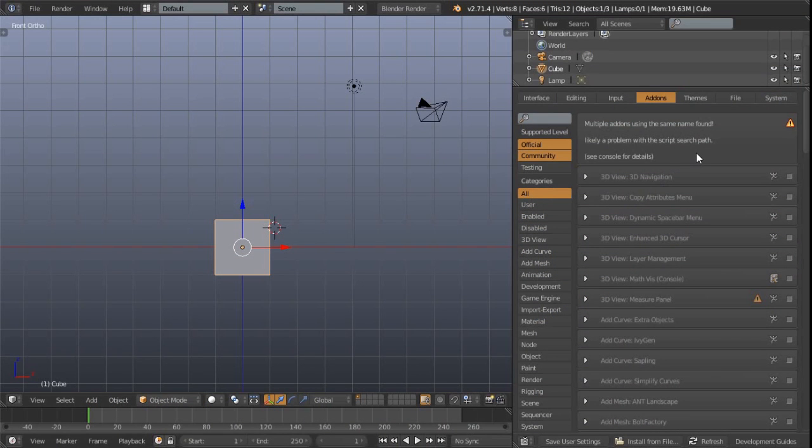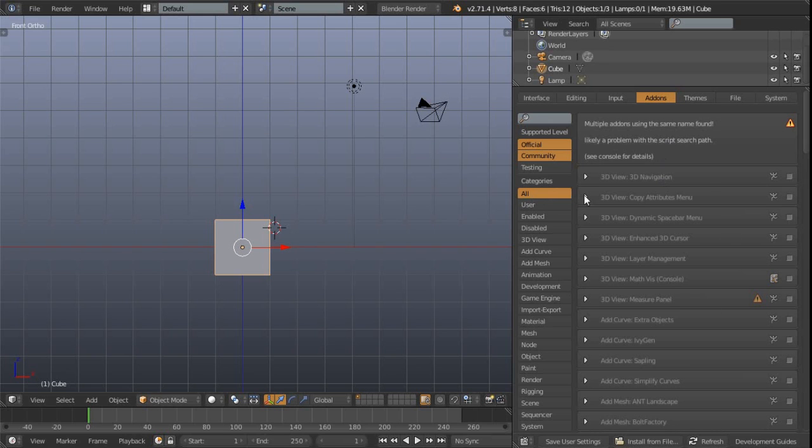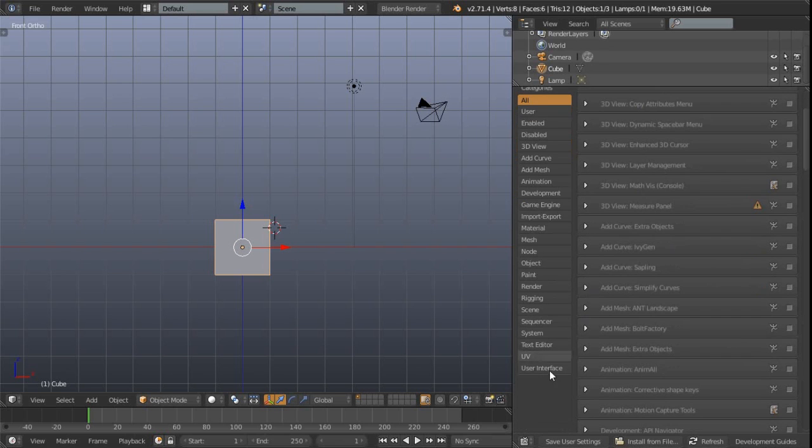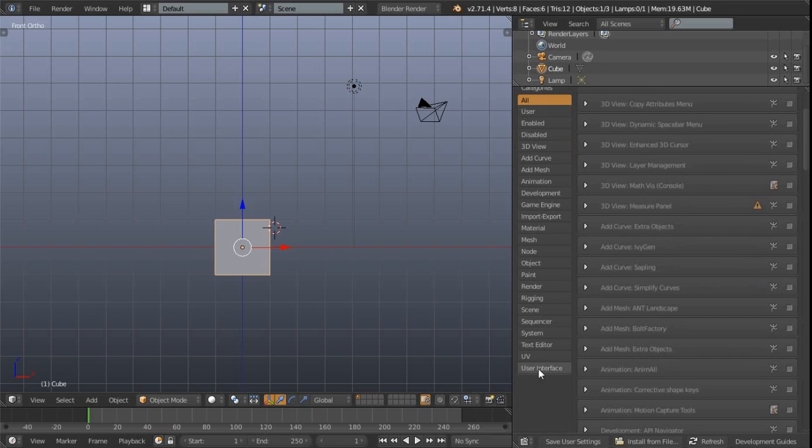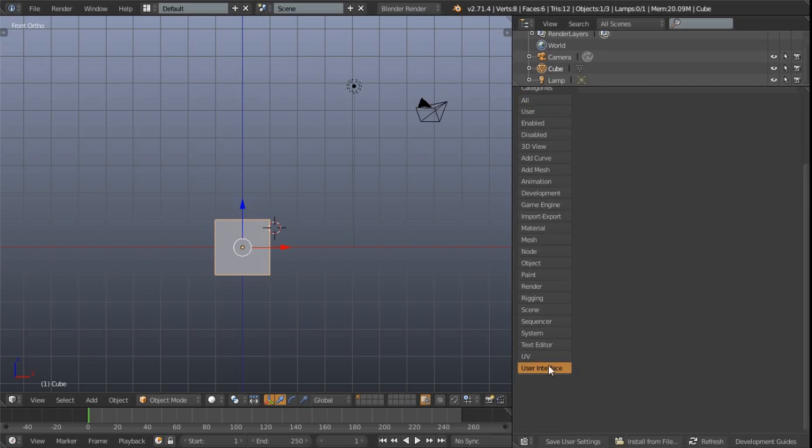Then once you've got Blender launched, you're going to need to enable it as an add-on. So here I am in the user preferences. On the add-ons tab we can either type in 'pi' here and that will filter it down, or you can come down to this category at the bottom, user interface. That will filter out everything else except user interface related add-ons. And here we can see the Pi menus official, just make sure this is enabled.